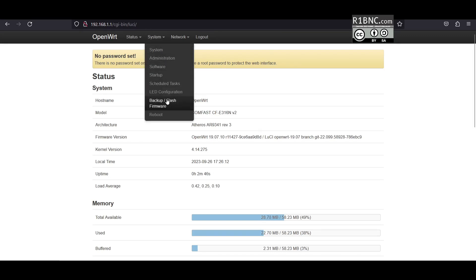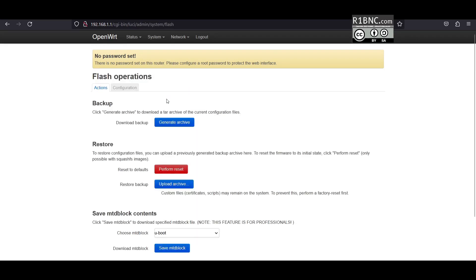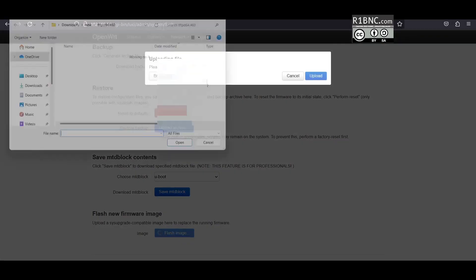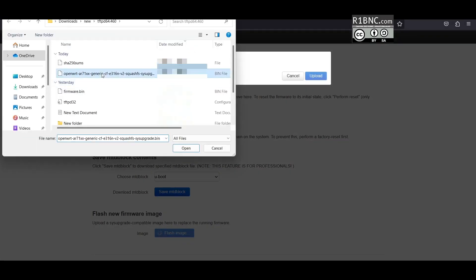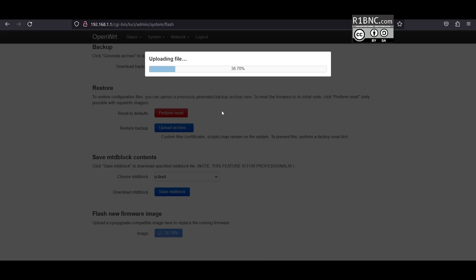Navigate to system backup flash firmware. Scroll down below, you should see a flash image button. Now click that, browse for the file, click open and hit upload.